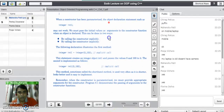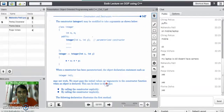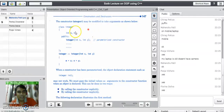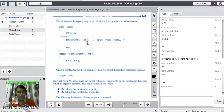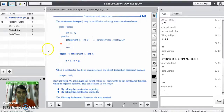A parameterized constructor is a modified version of the default constructor. The class name is 'Constructor', with two variables m and n. The constructor takes parameters — integer x and integer y — in the brackets. It assigns the value of x to m and the value of y to n in the constructor definition outside the class. Whenever you create an object in the main program, the constructor requires you to pass parameter values. In the default constructor example, no parameters were needed, but here we must pass the initial values as arguments when an object is declared.